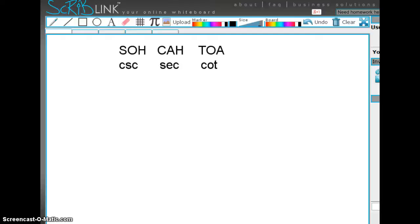In this video we're going to talk about trigonometric ratios. In particular, instead of the sine, the cosine, and the tangent, we're going to talk about the reciprocals: cosecant, secant, and cotangent.